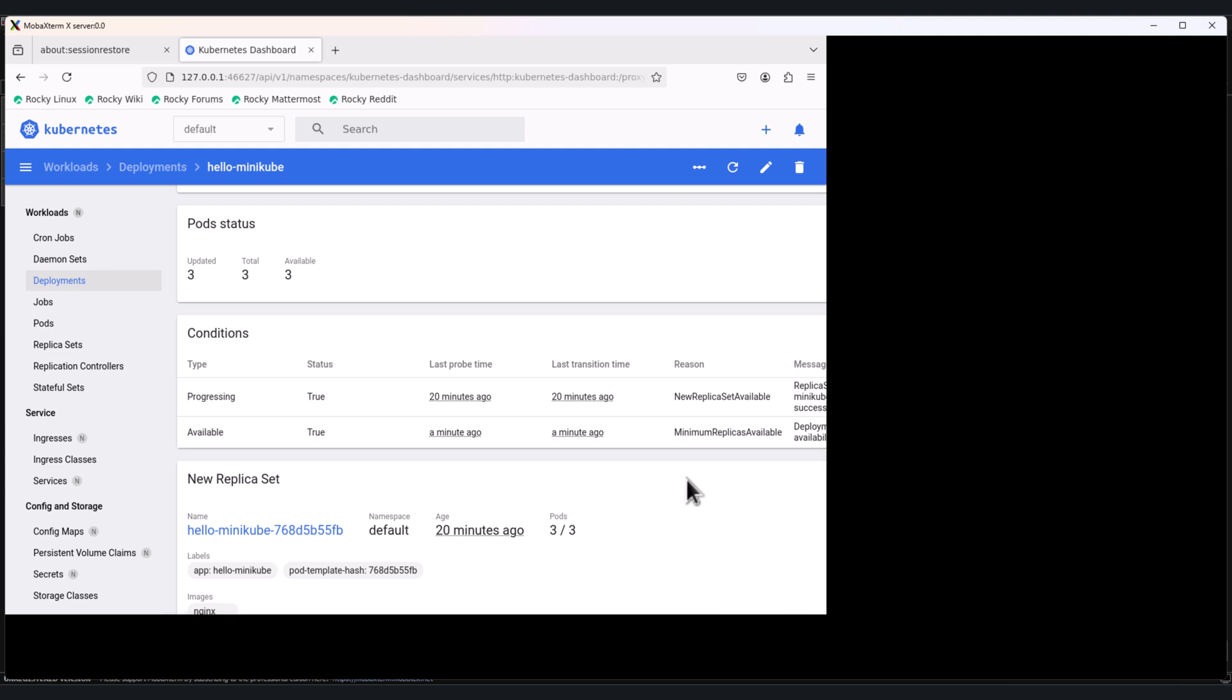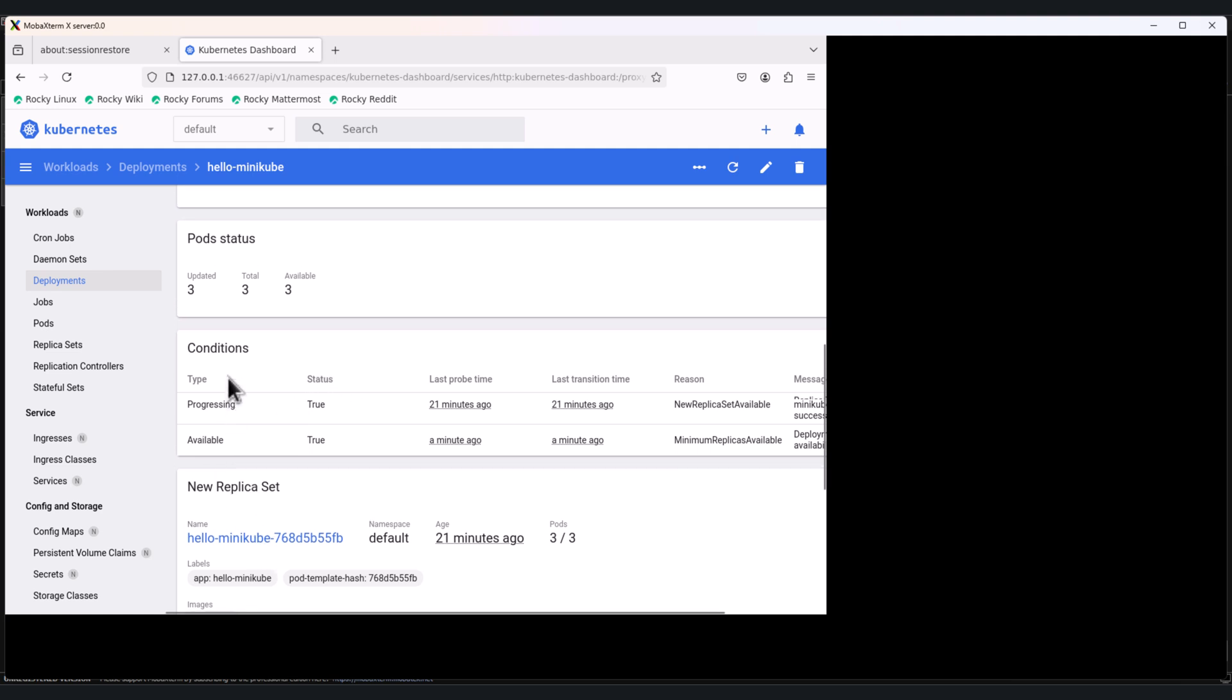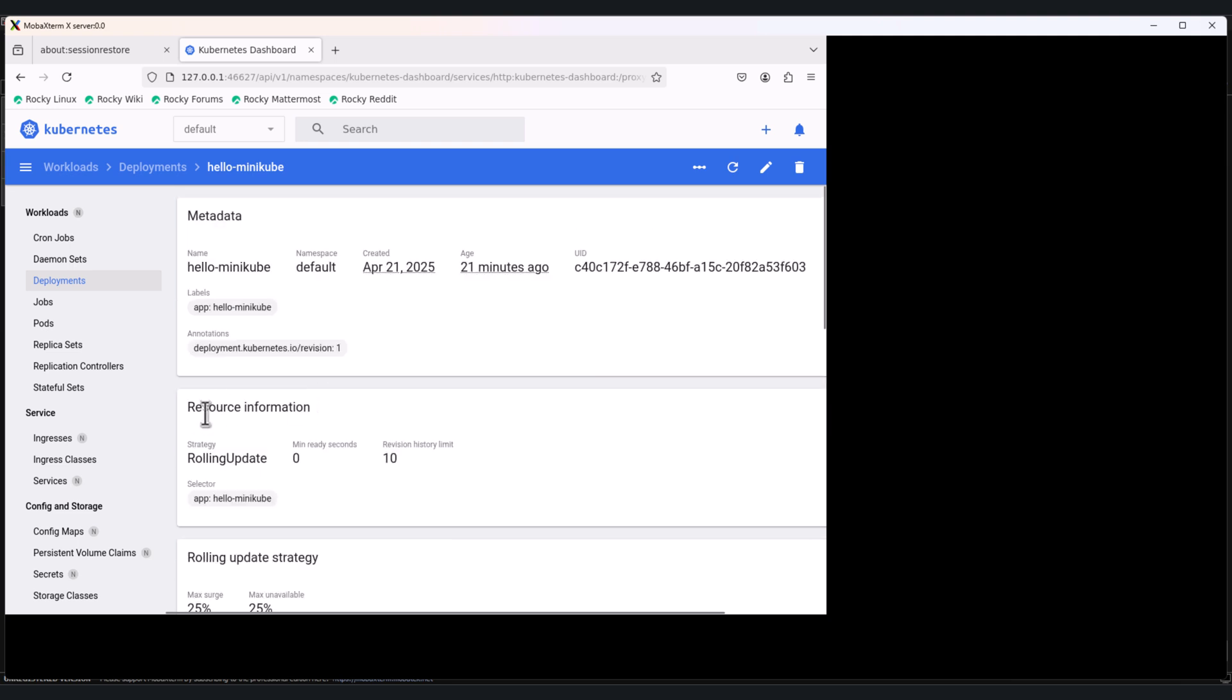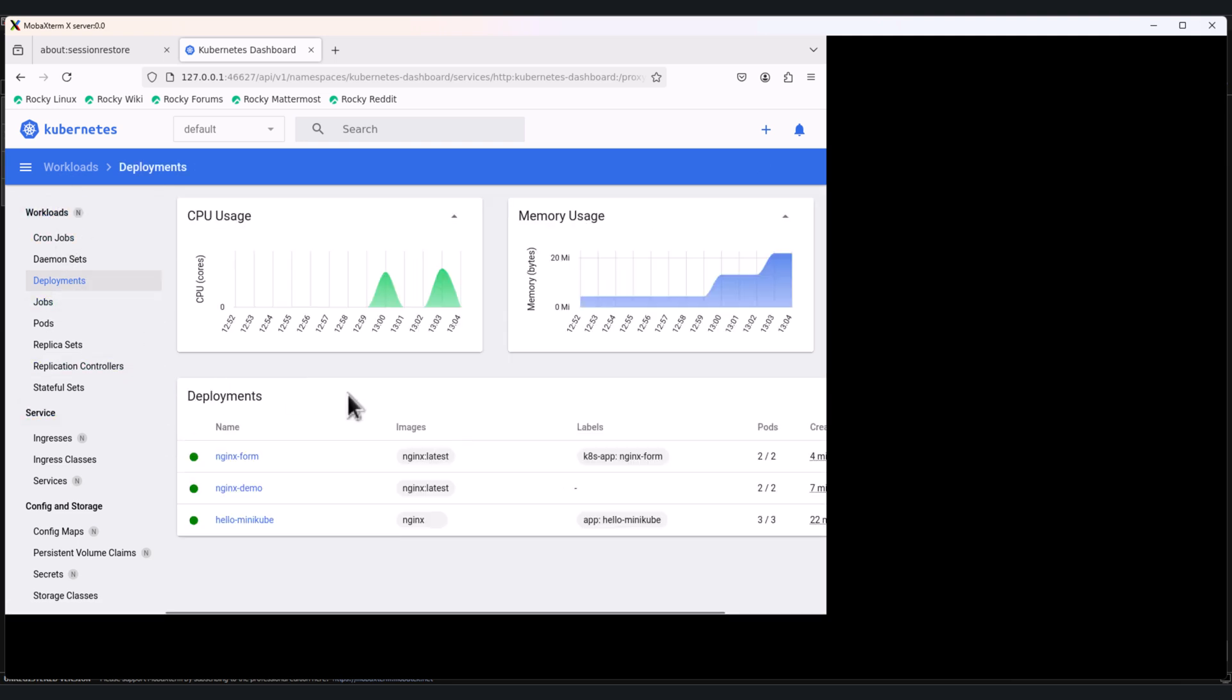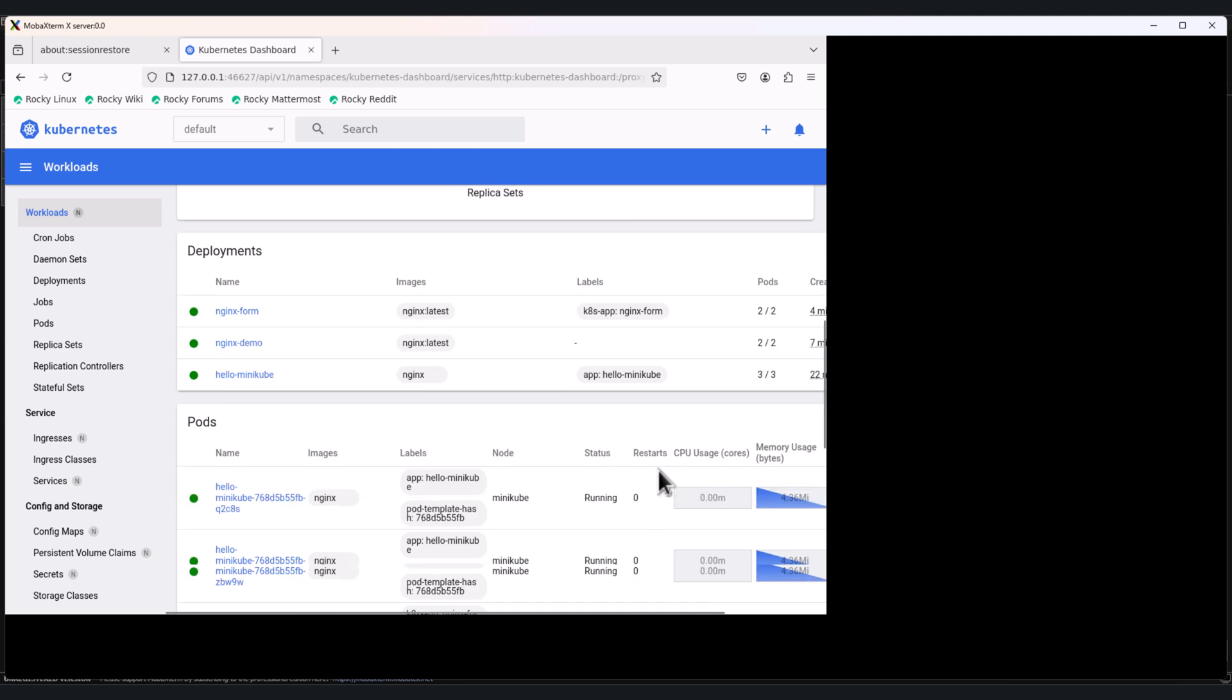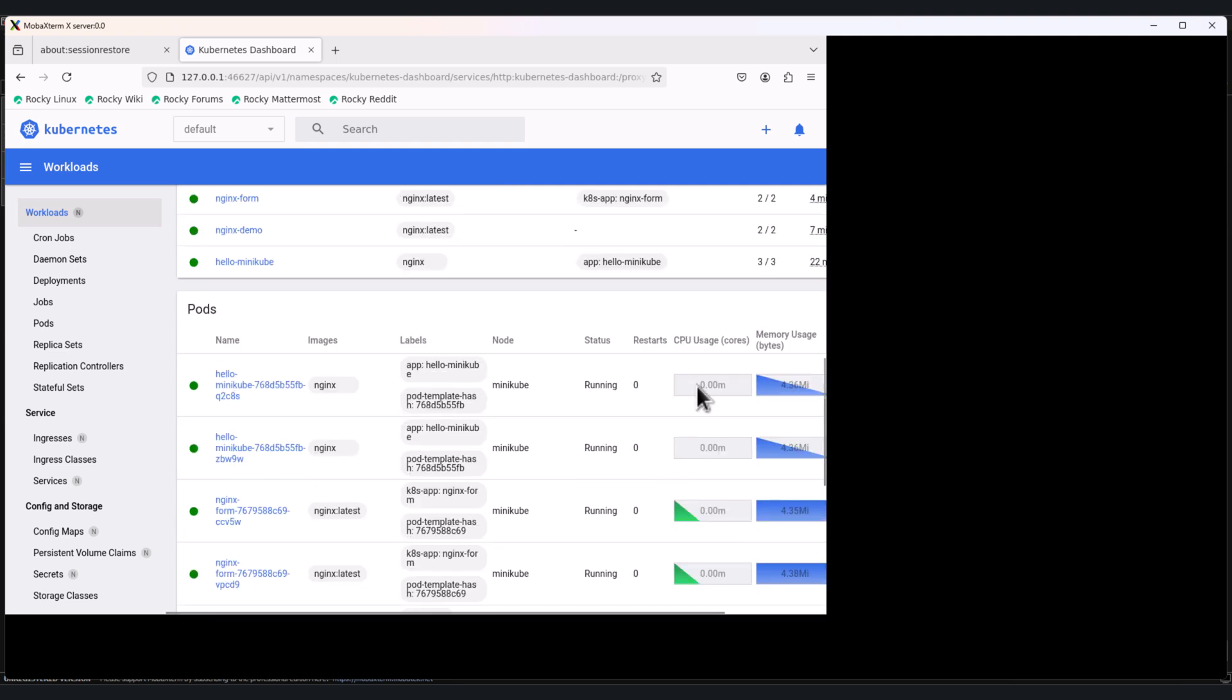If the metrics server is installed, we have already installed it on minikube server, we can view the metrics. If the metrics server is running in your cluster, the Kubernetes dashboard can show important resource usage like CPU or memory usage for pods. Go to the workloads. Here you can see the CPU usage metrics and memory usage metrics. Click on workloads. Once you scroll down, you can see the CPU and memory usage metrics for each pod.